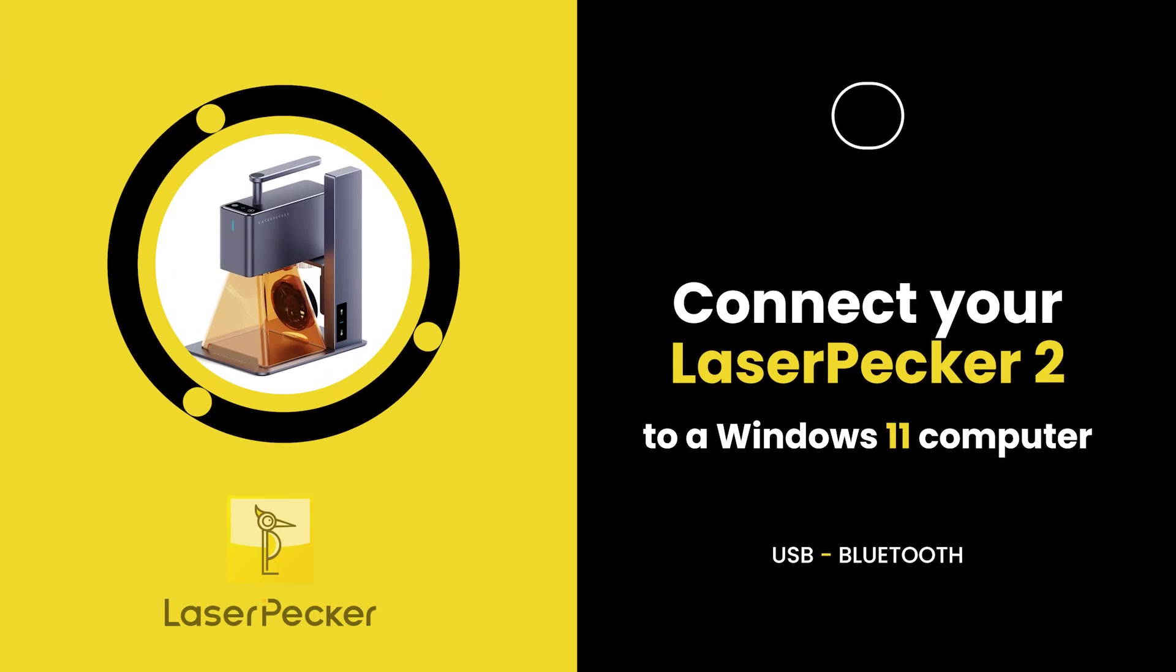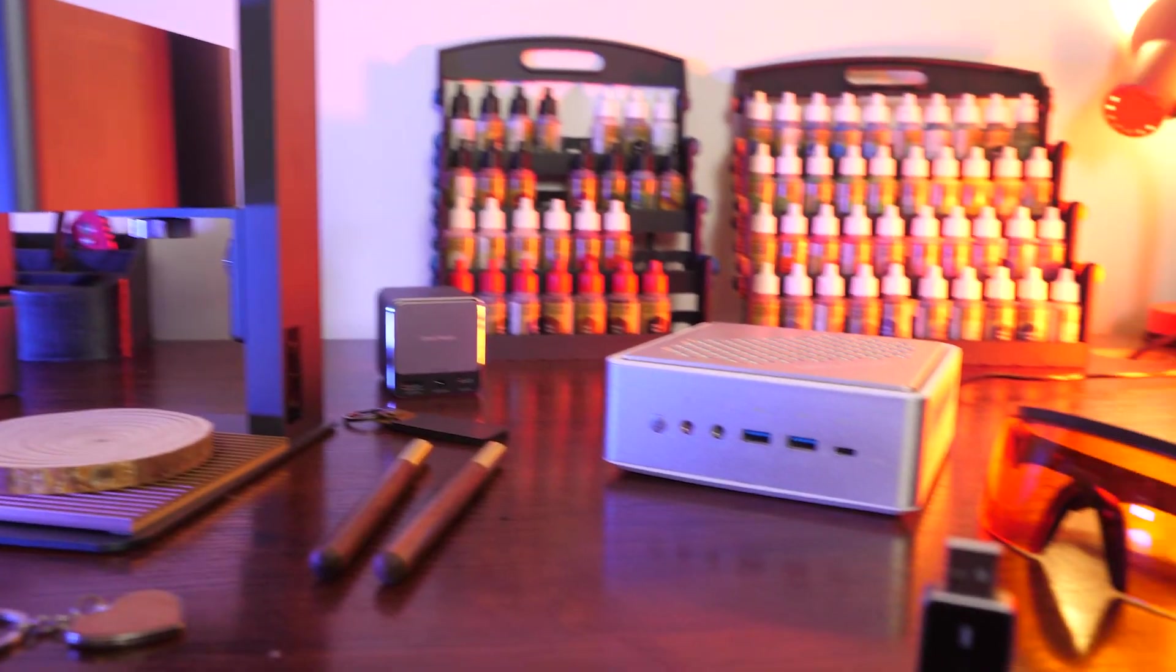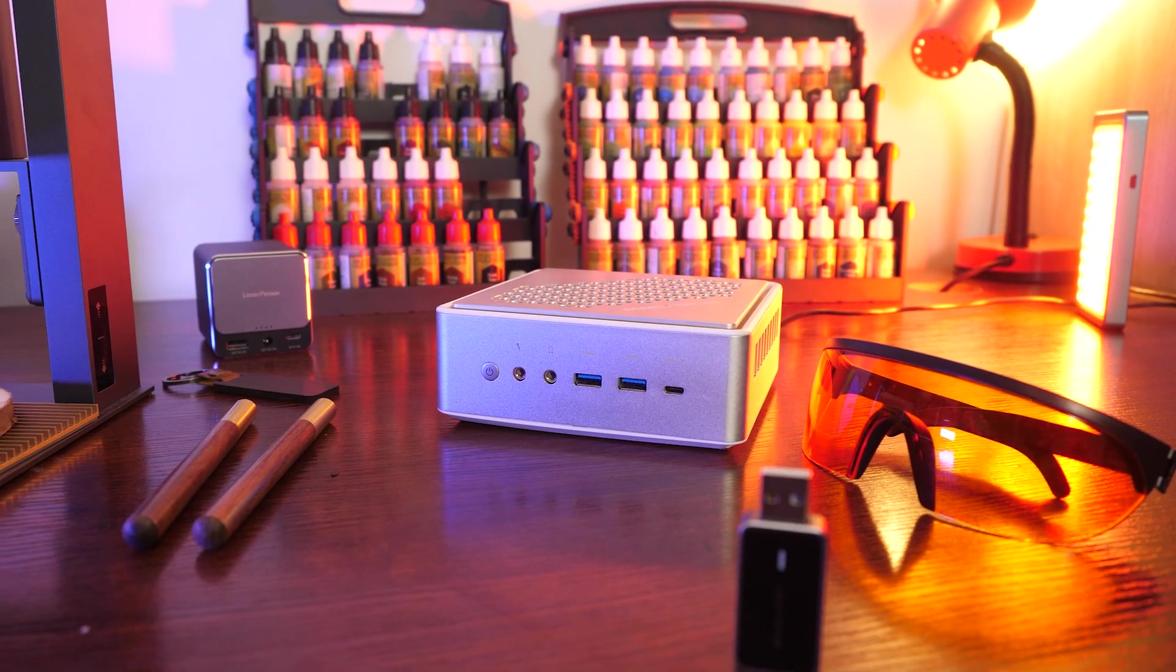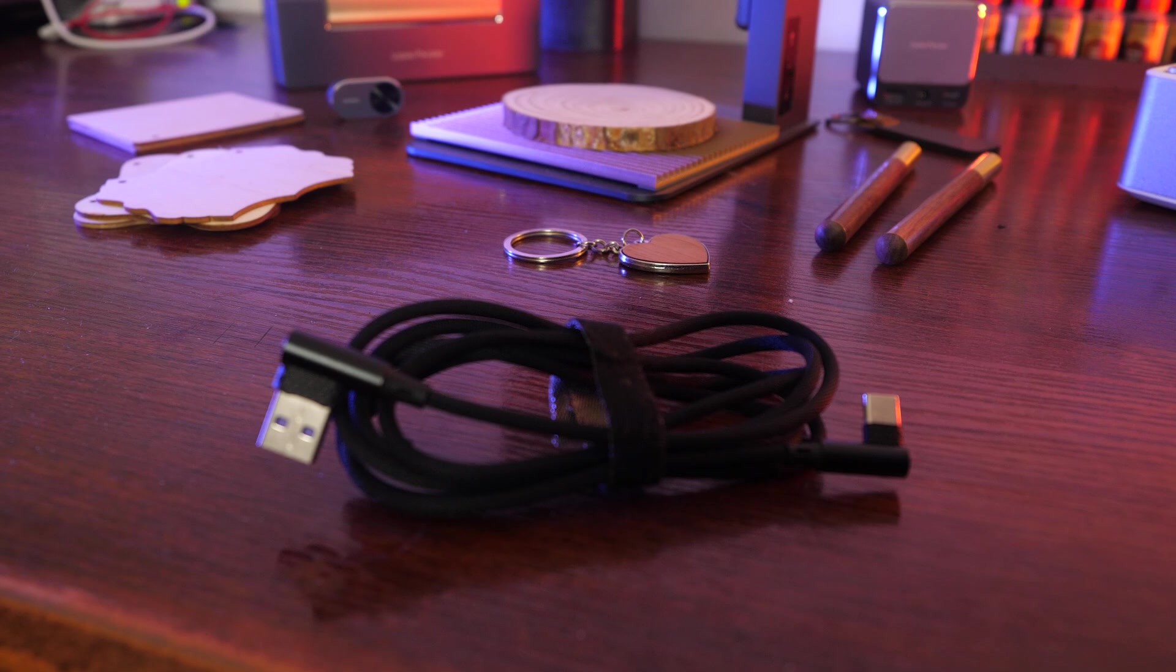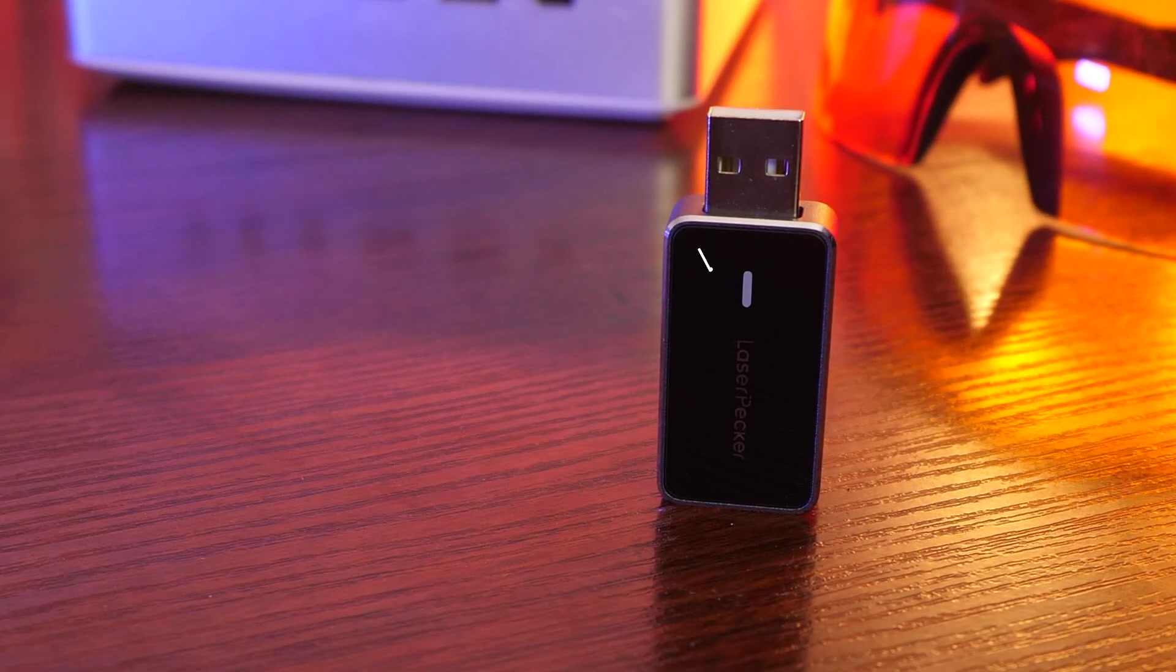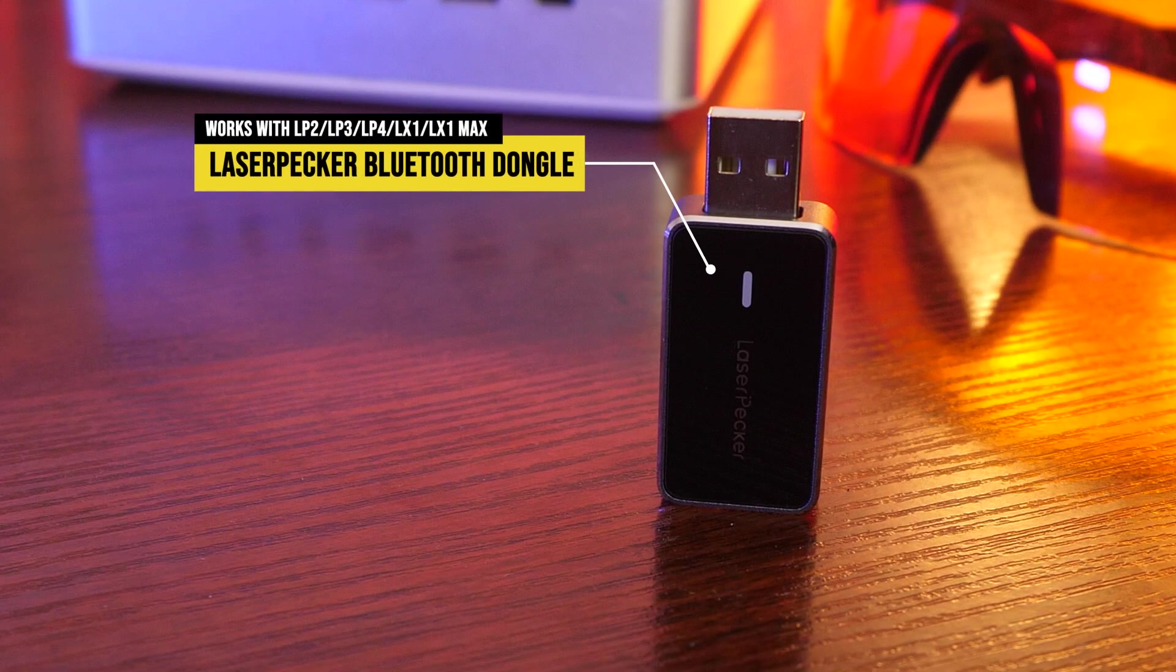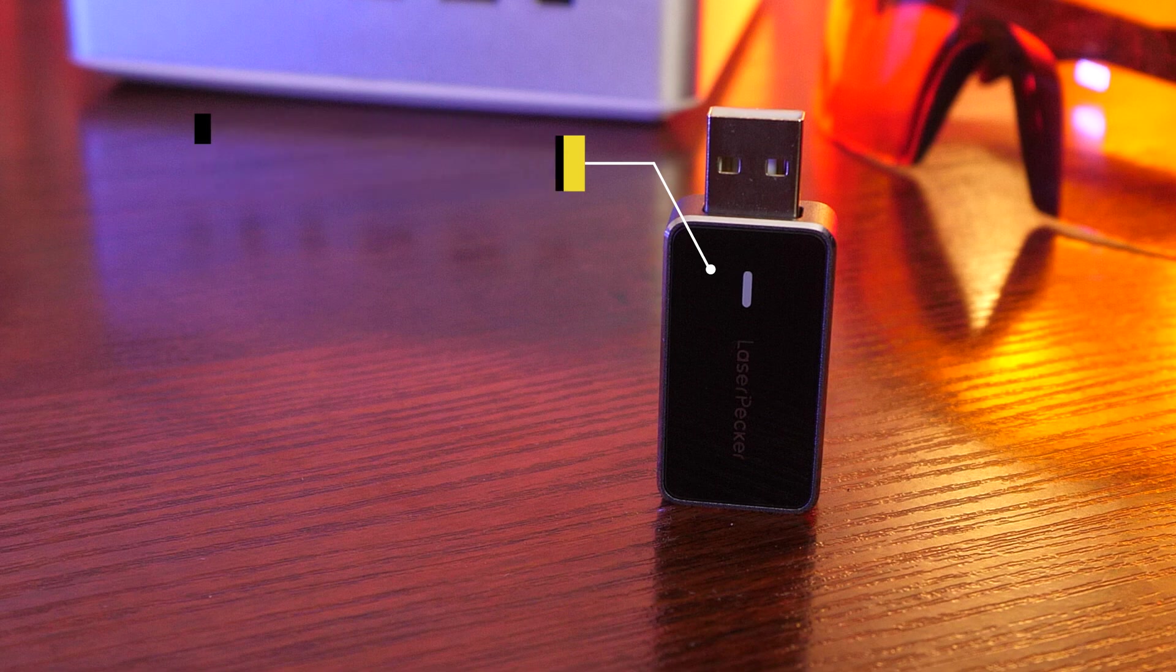Today, we're going to guide you through connecting your Laserpecker engraver to a computer. You have the option to use a USB-C cable or establish a wireless connection with a Laserpecker Bluetooth dongle, which is sold separately.